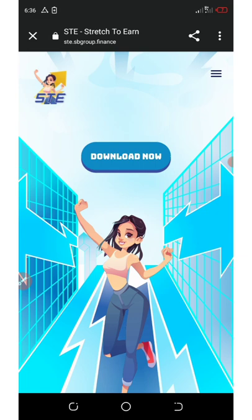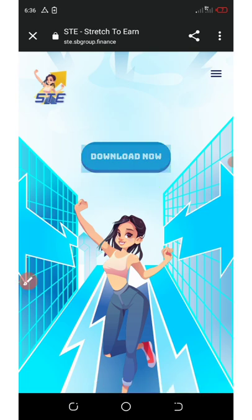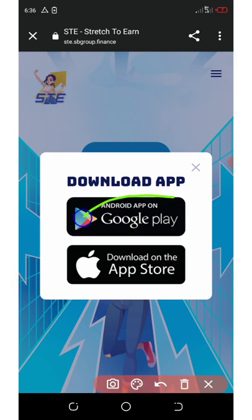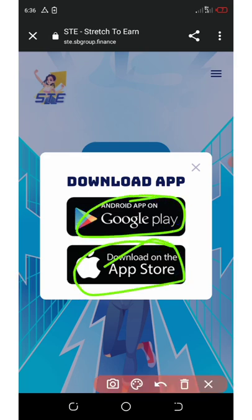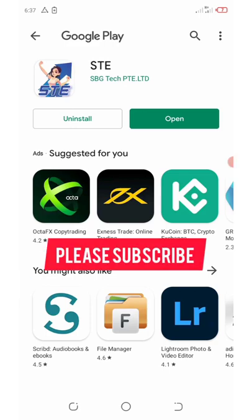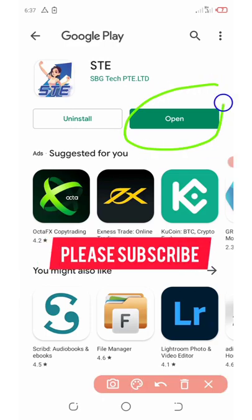Once you click on the link in the description, you're gonna be taken to this page where you need to click on this download button. Once you click on this download button, it will direct you either to install it on Play Store or Apple Store, depends on the phone you are using. For me, I'm using Play Store so I have already installed this application, so the next thing is to click on the open button.